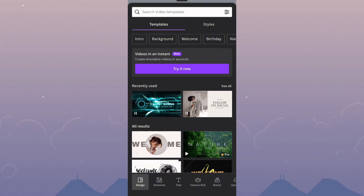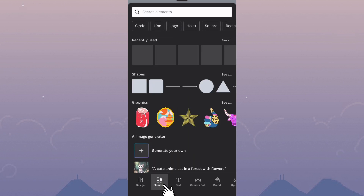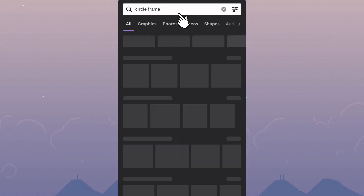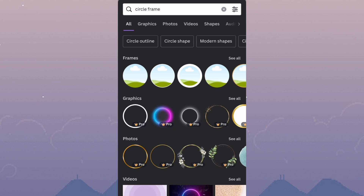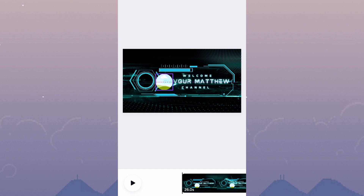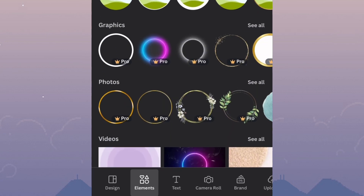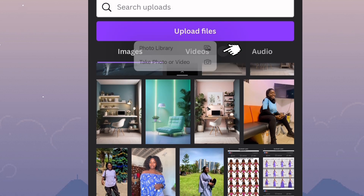I want to go ahead and fill in that circle with a photo of me to add more personality to the YouTube intro. I'll click on the purple plus button to bring out some options, then click on Elements. I'll go to the search bar and type in 'circle frame' — it's going to give me many options but I just need one simple frame. I'll click on the one I want and it imports into our project, then resize it to match the existing circle.